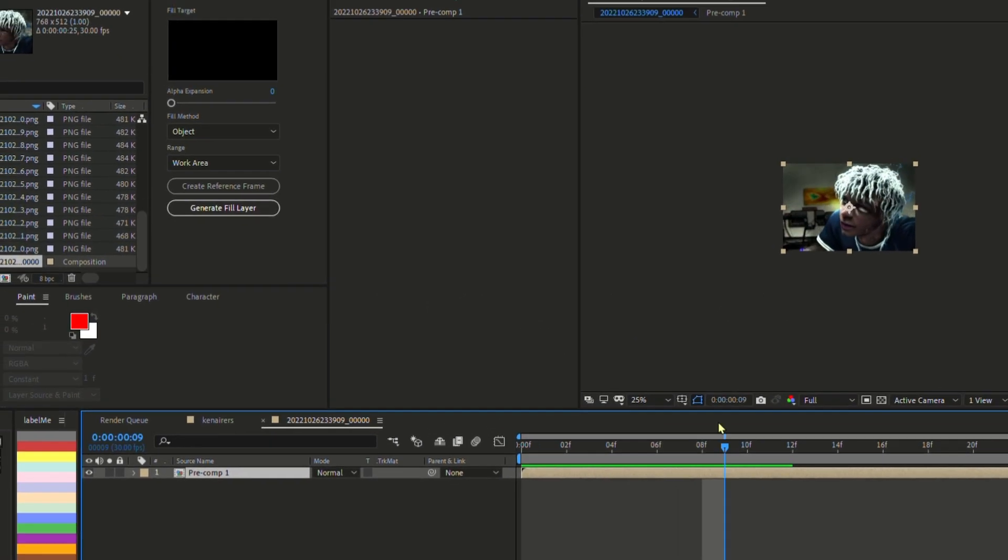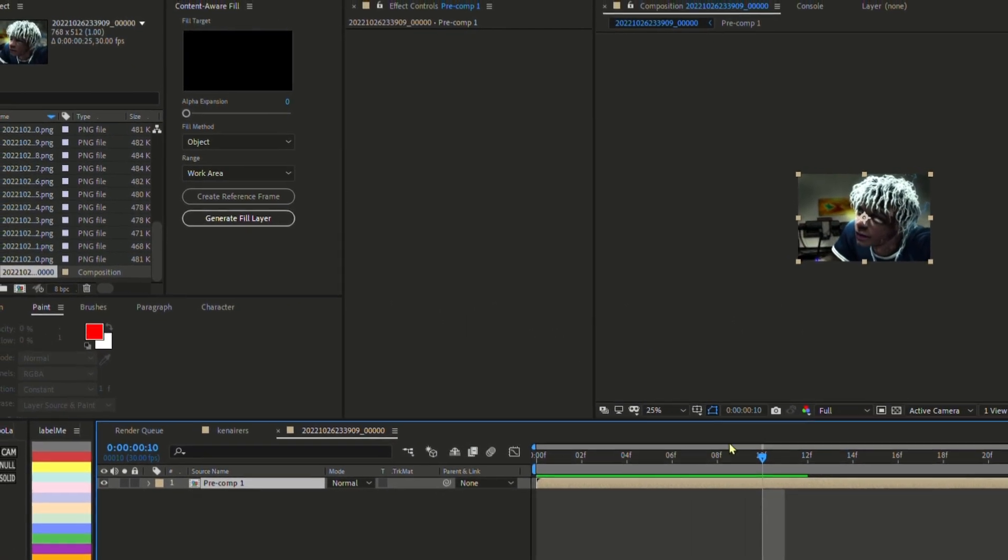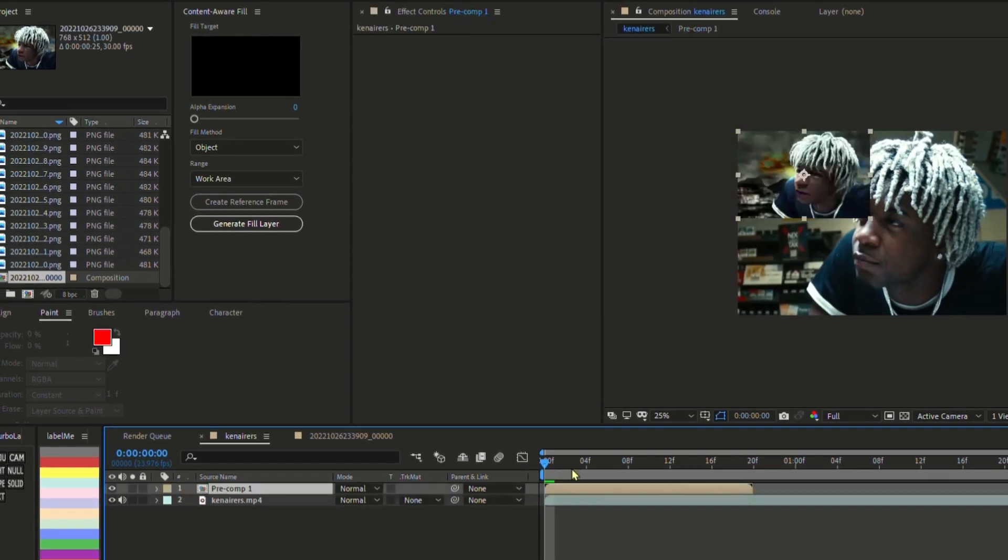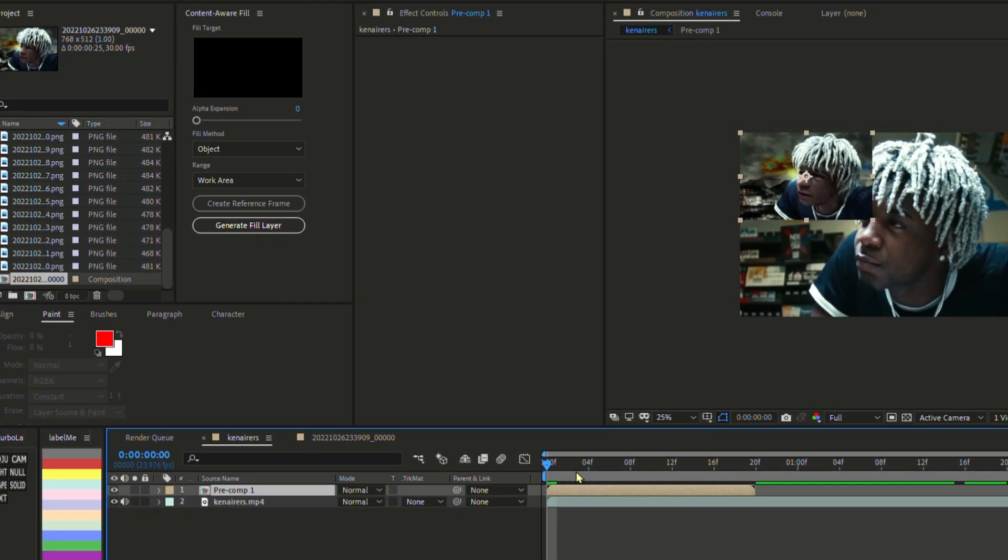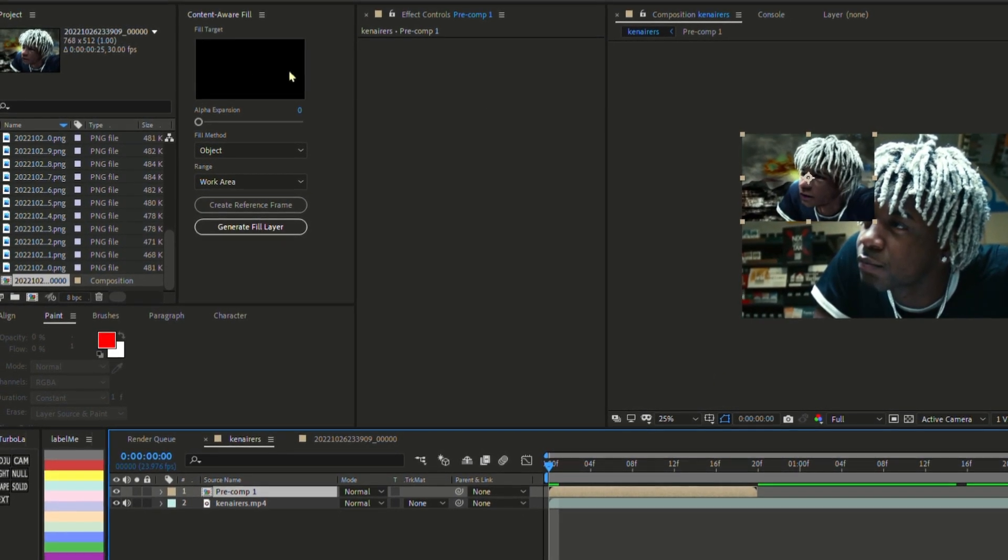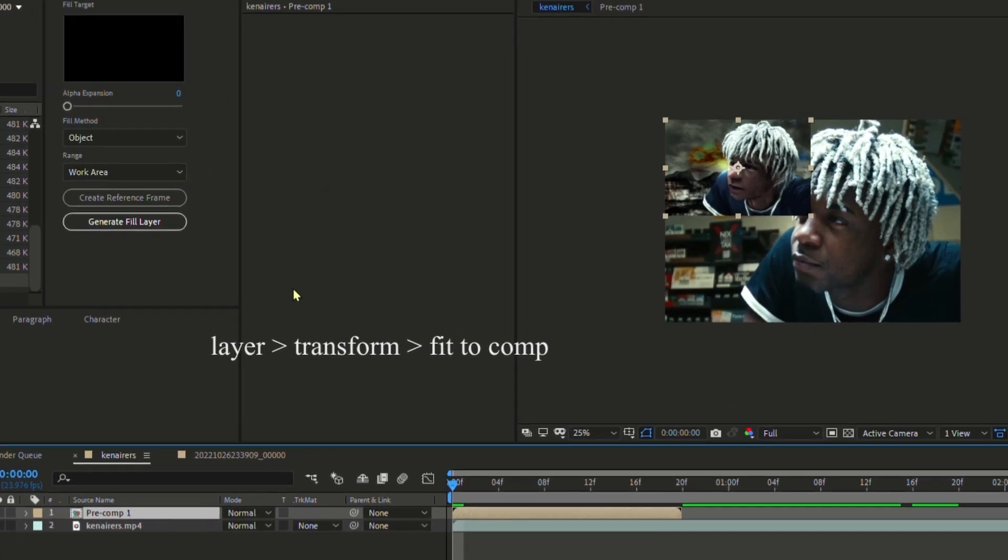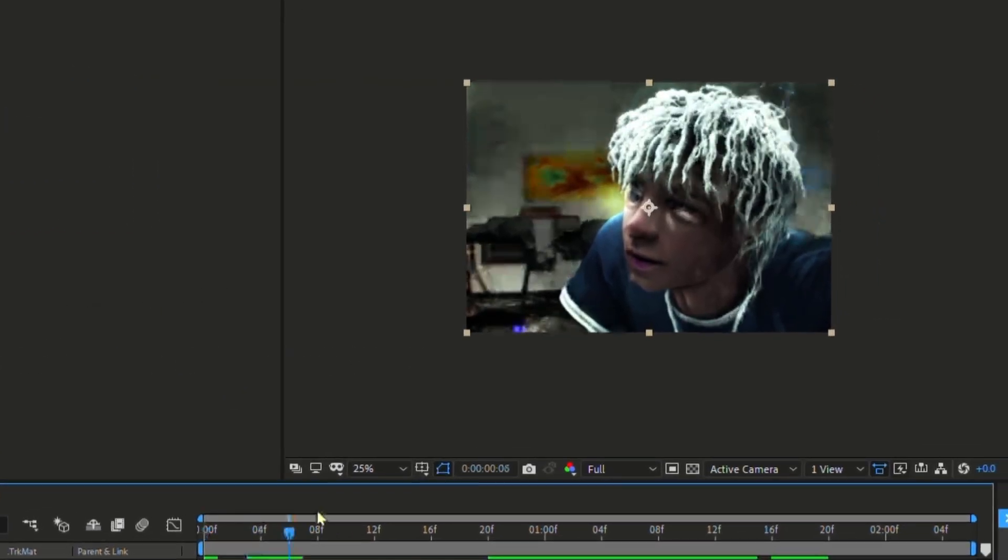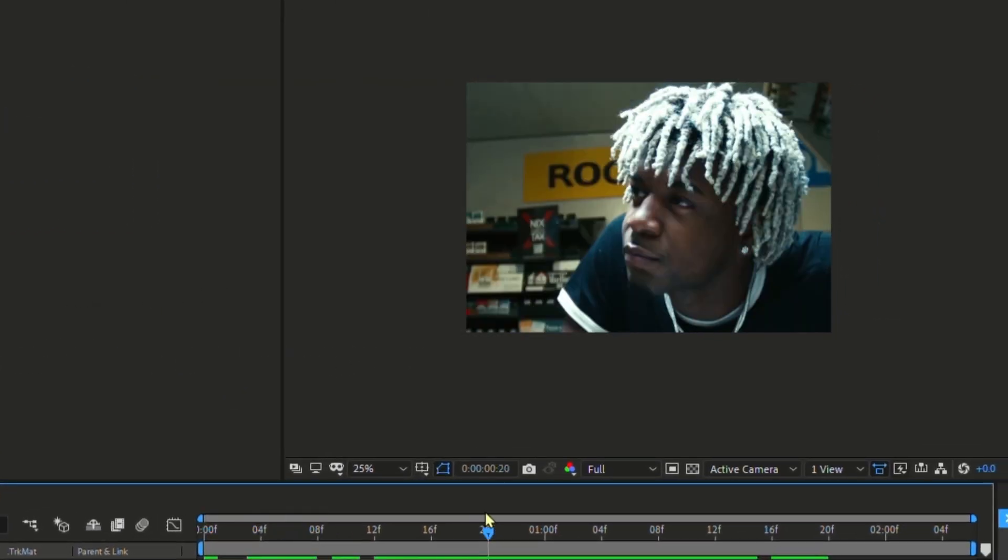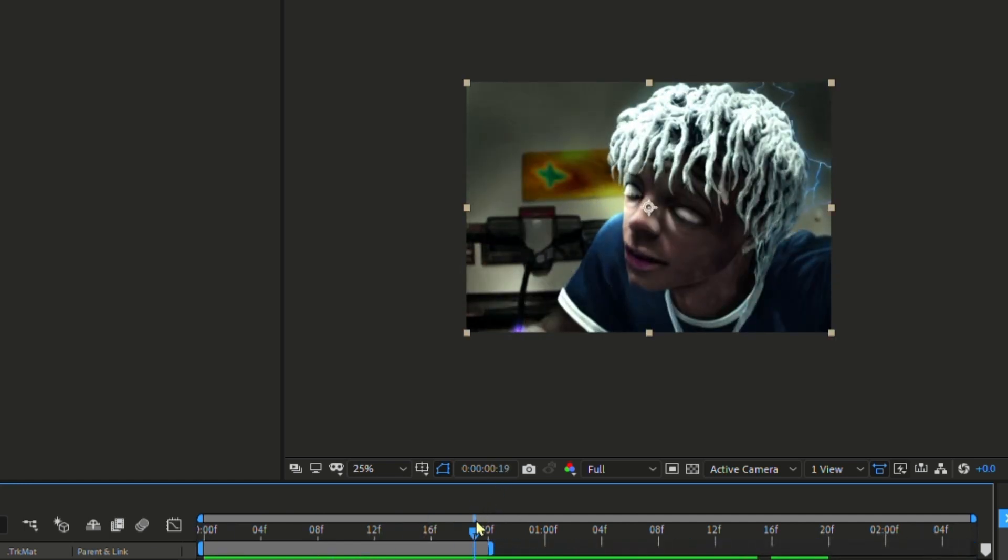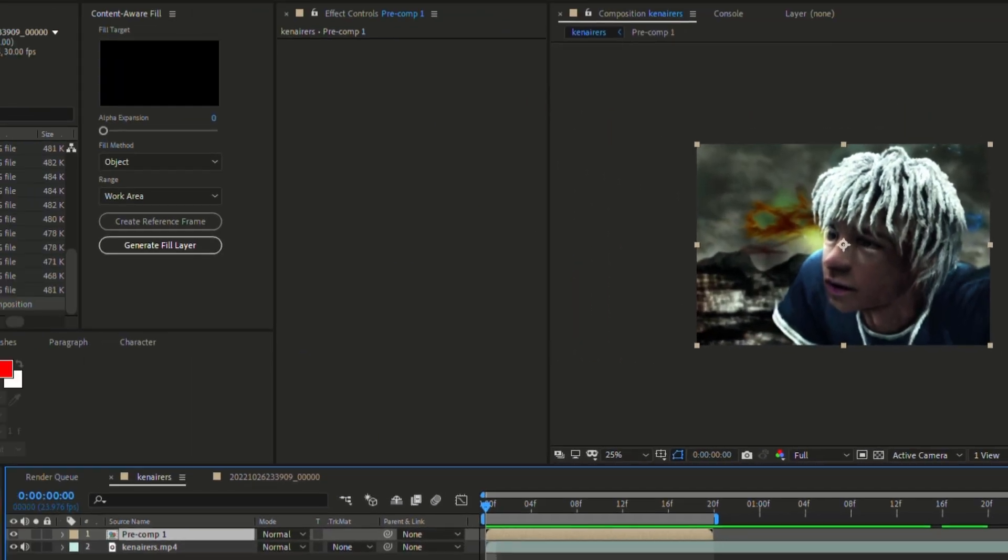So I have a precomp now, I'm gonna ctrl C, go to my main comp and ctrl V. Now I'm gonna make it center in the middle. Go to layer, transform, and fit to comp. And just like that we have it all fitted perfectly. I didn't render out the full thing so now you can leave it at this stage.